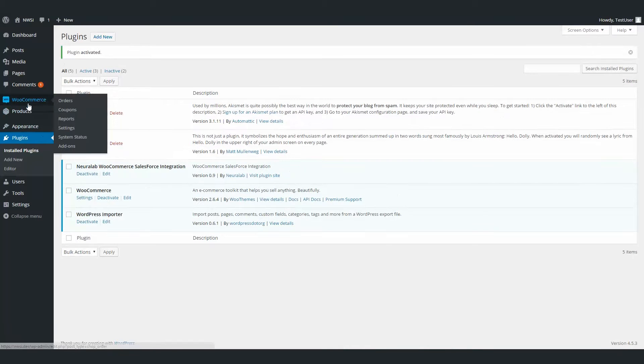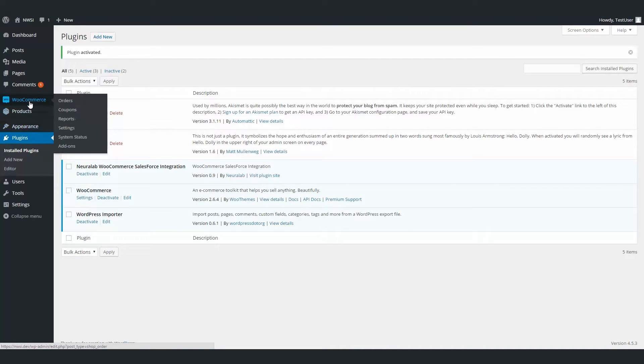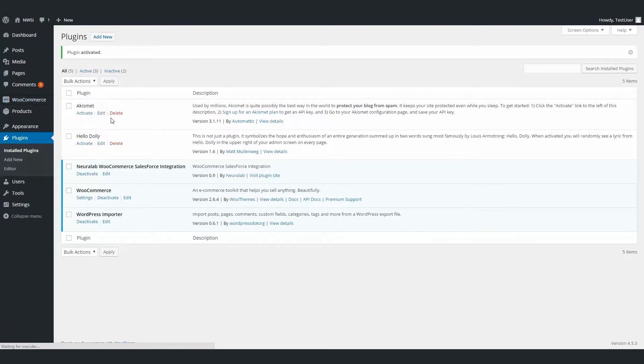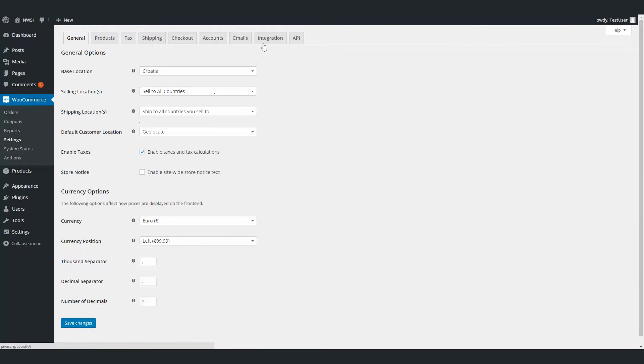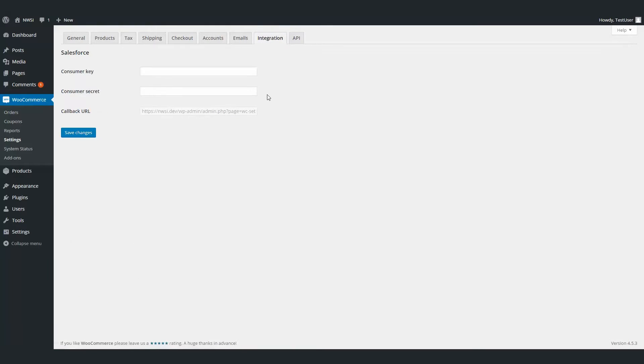First, we need to activate the plugin. After that, we need to go to WooCommerce's settings page, choose the Integration tab, and here you'll see all the settings for this plugin.